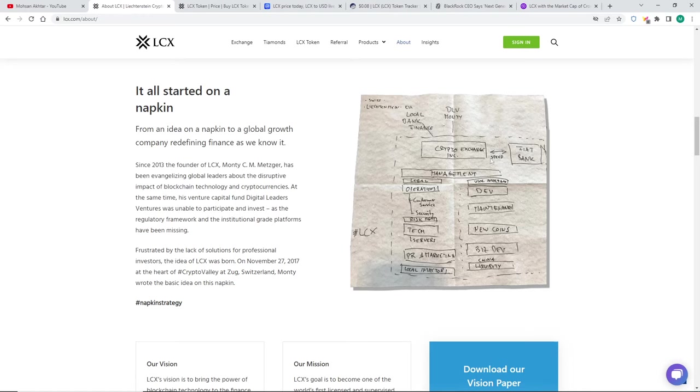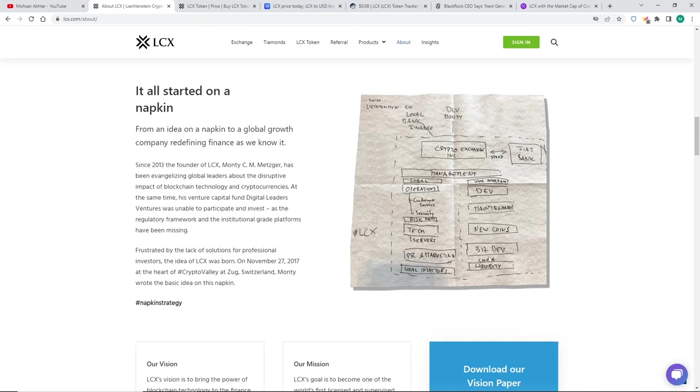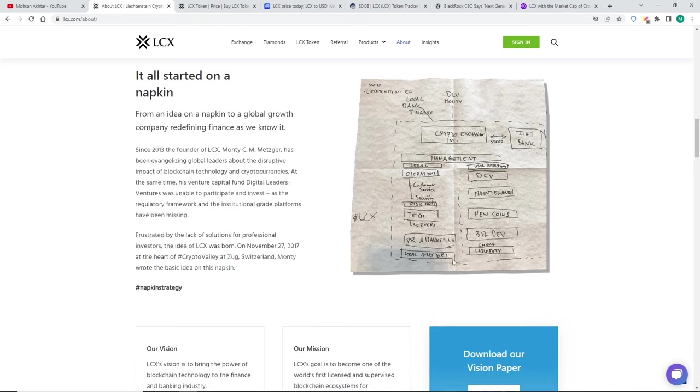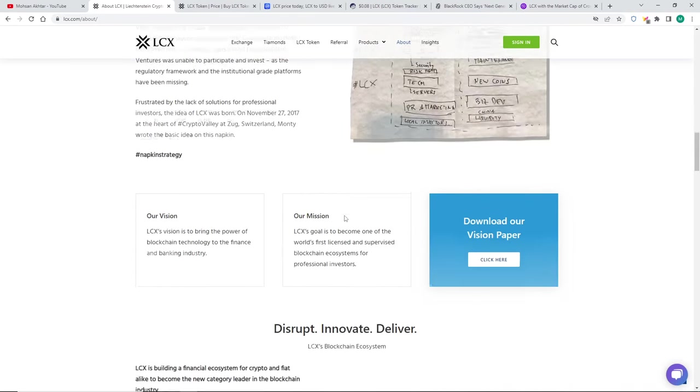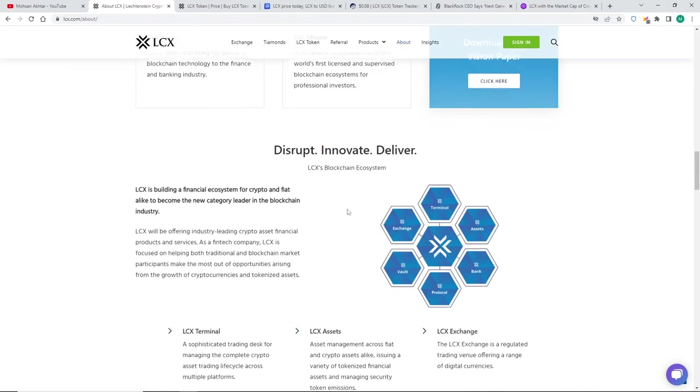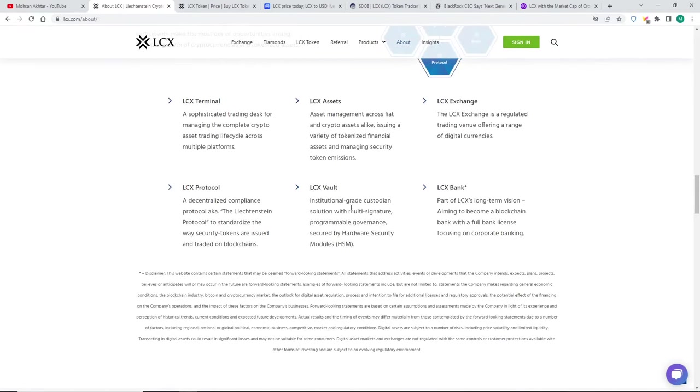This is massive because BlackRock and JP Morgan are really interested in tokenizing assets on the blockchain. So this is the idea which he had a few years ago and he wrote it down on a napkin. Everything started on a napkin. He wanted the EU local bank finance for the crypto exchange. He wants speed like a fiat bank, but not a physical bank. He wants the banking system for LCX.